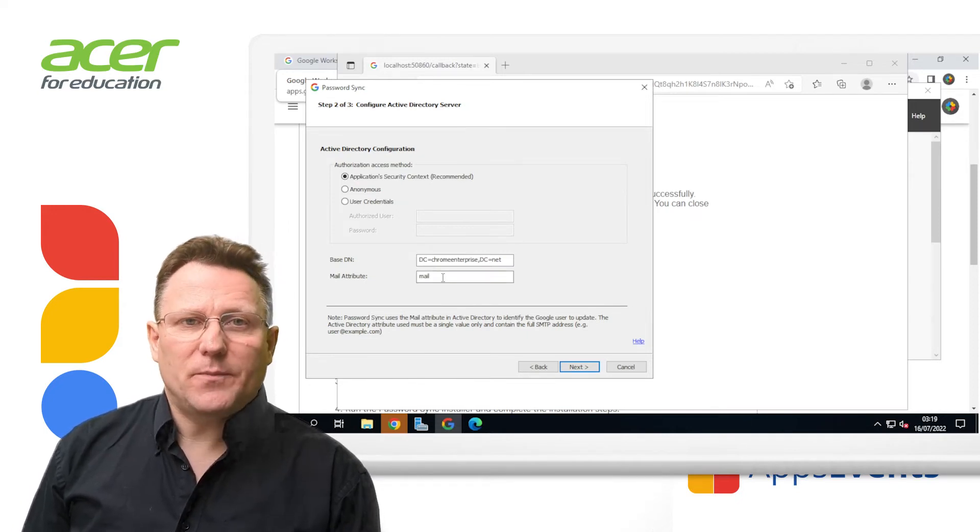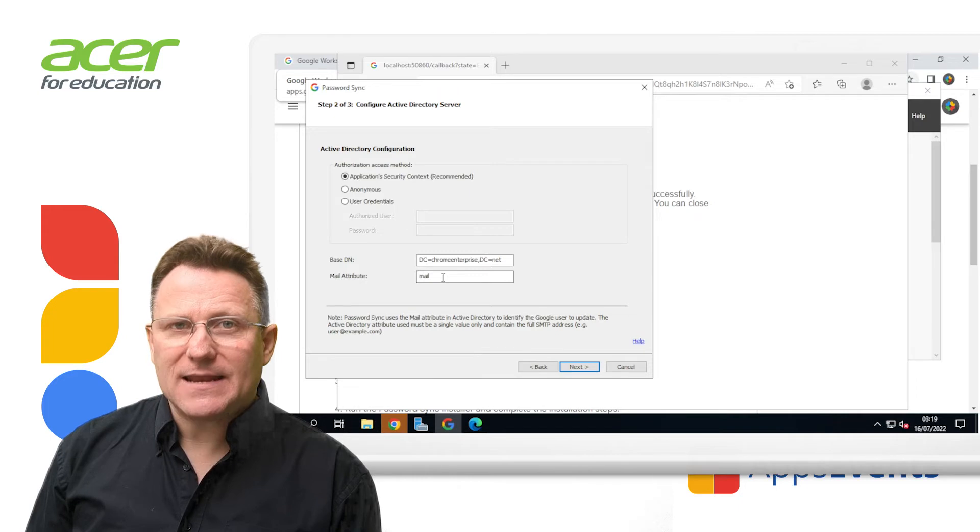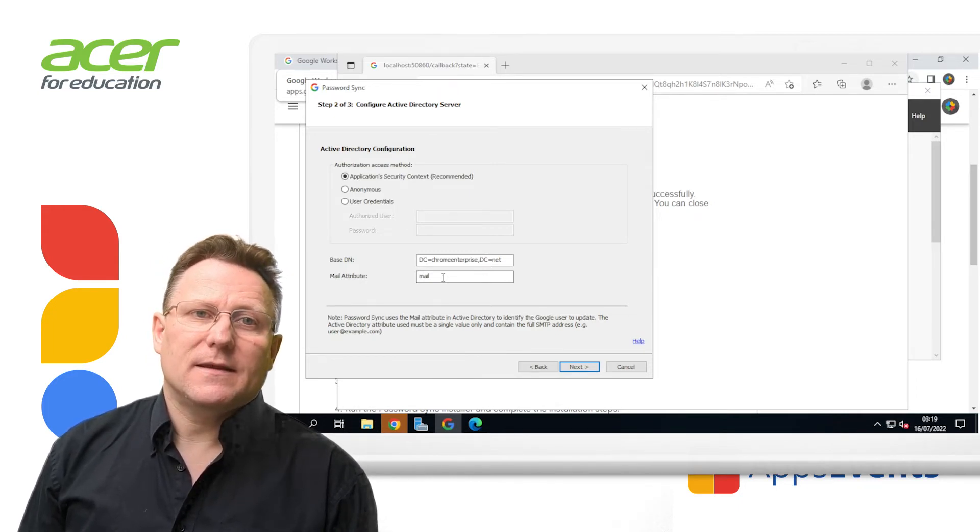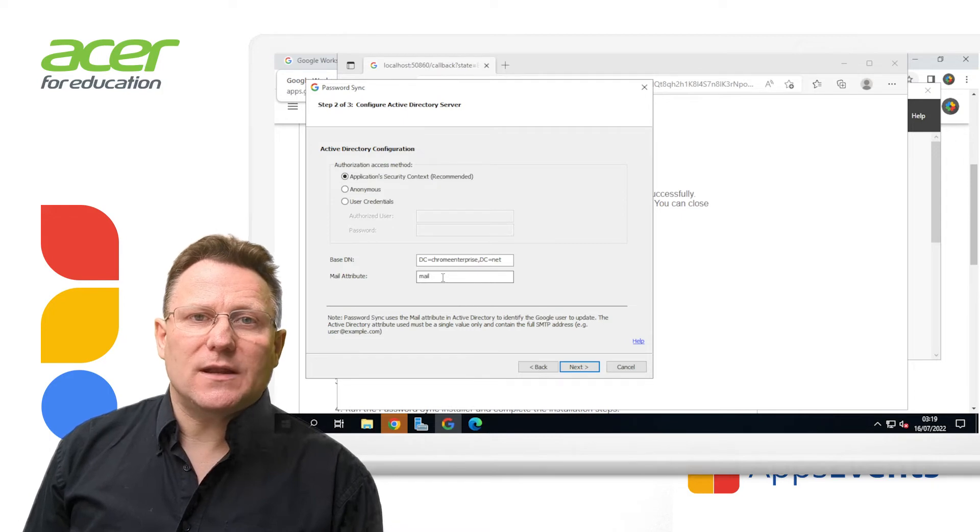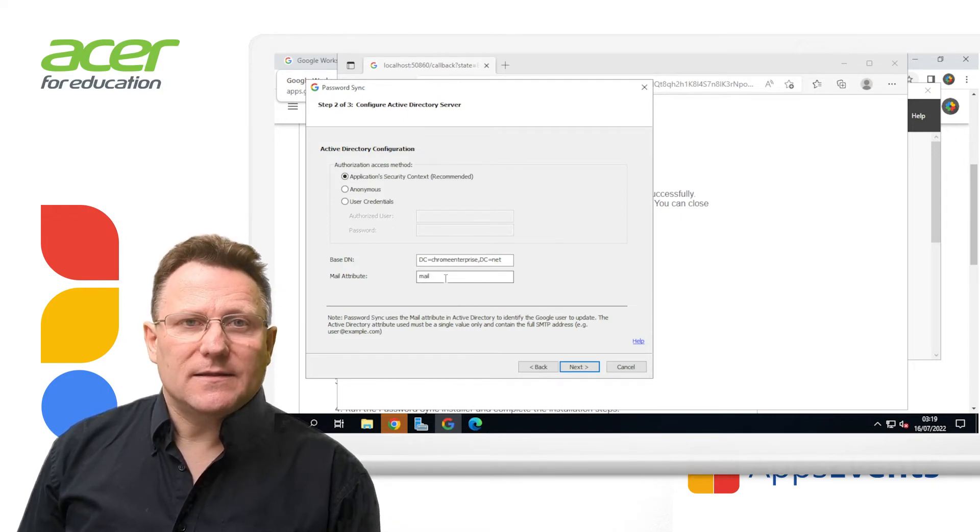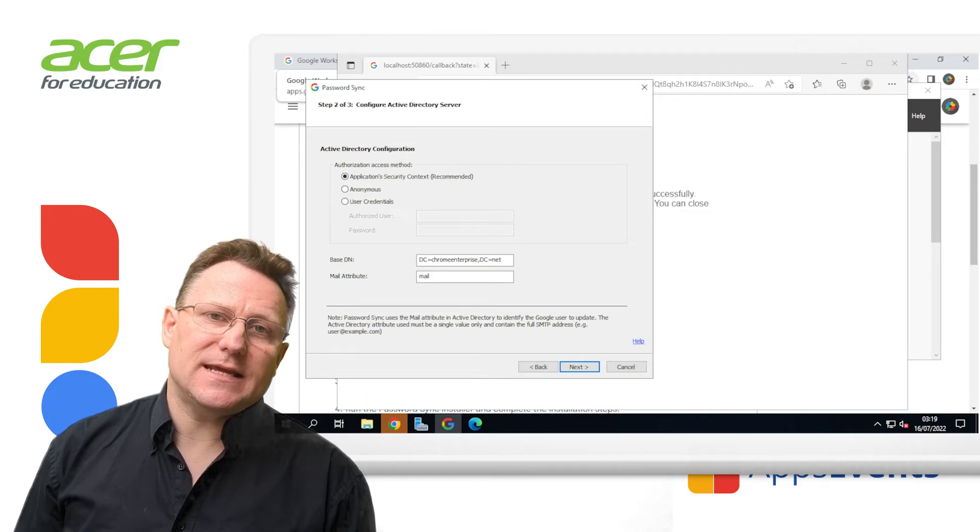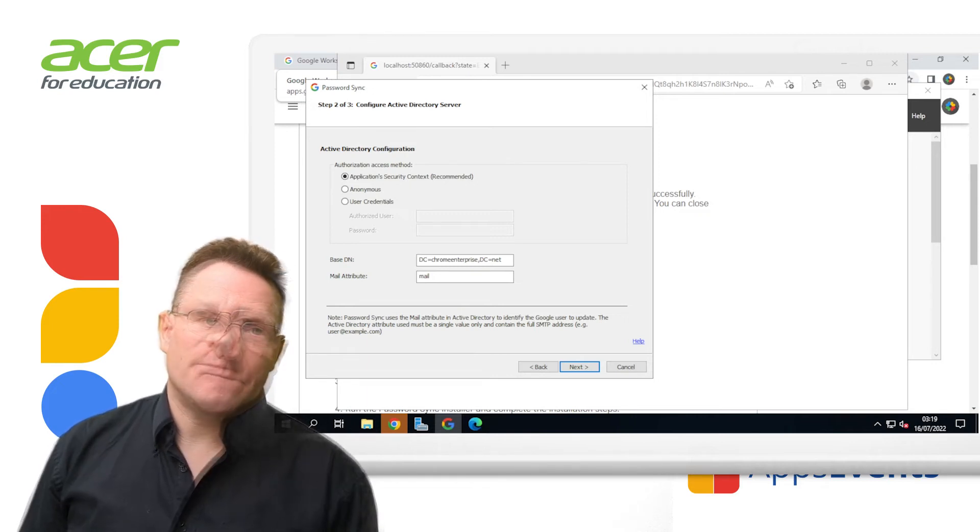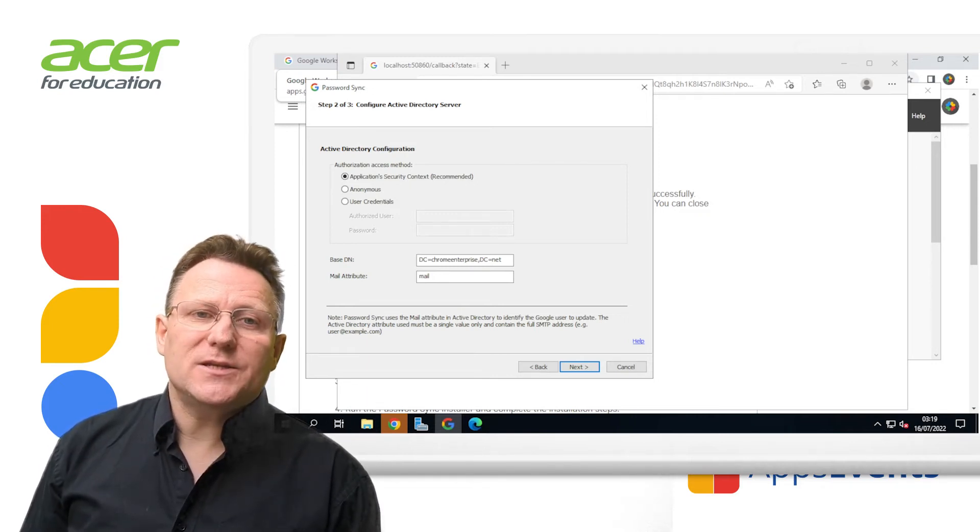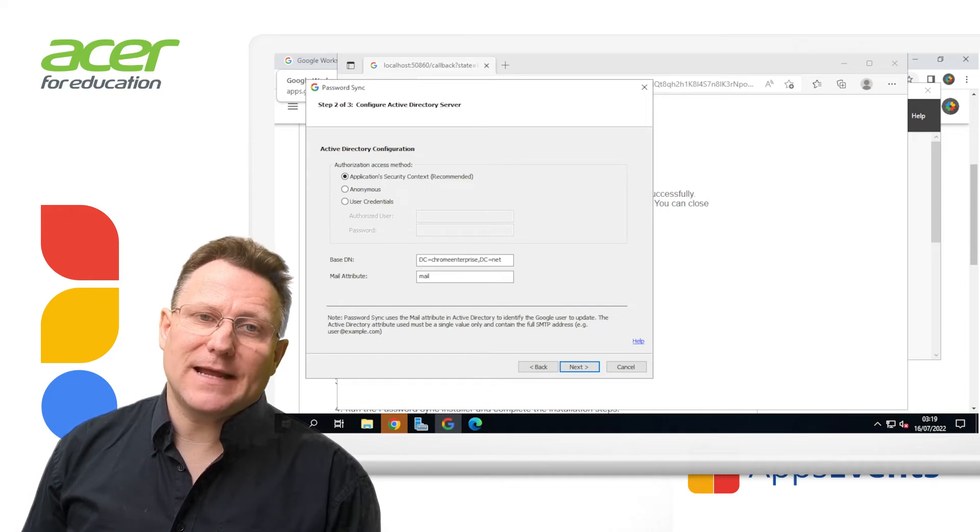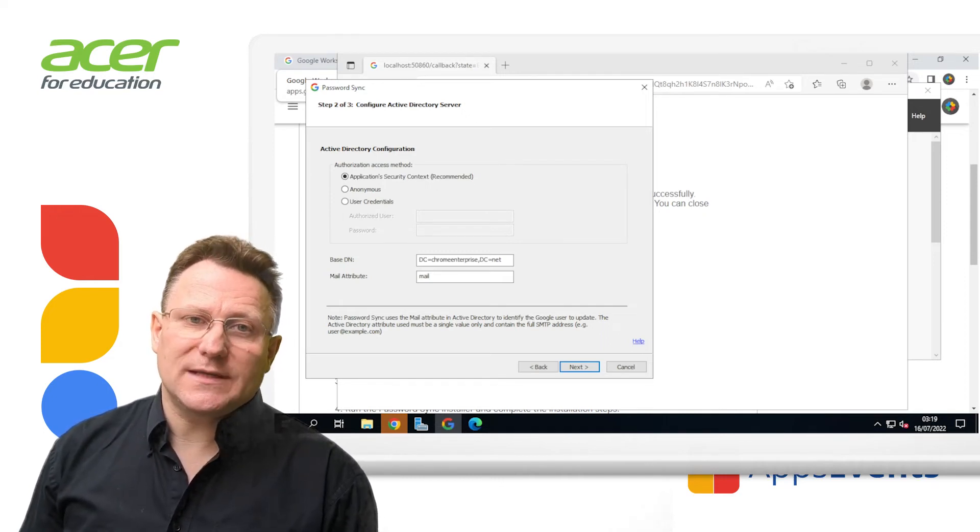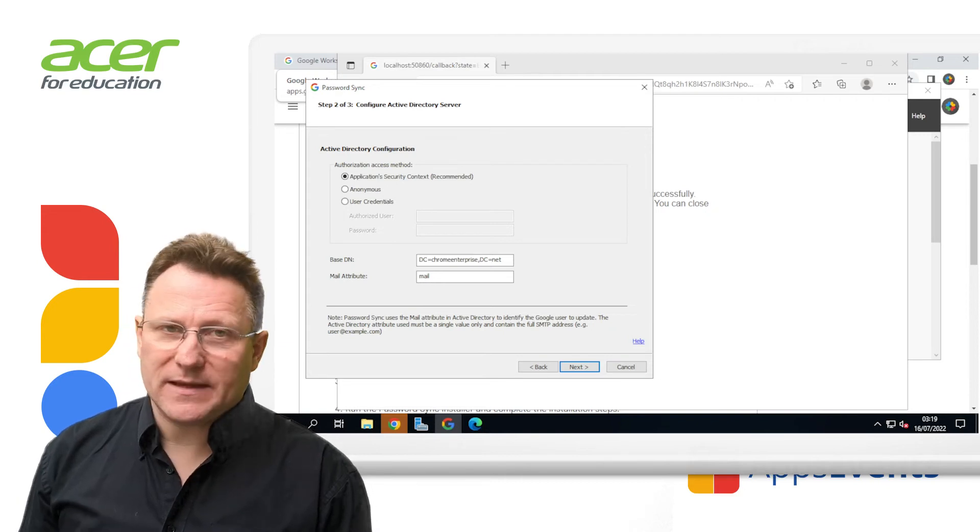For base distinguished name DN, accept the default or enter another base DN. If you're using Google Cloud directory sync, this setting is usually identical to the GCDS base DN setting. For mail attribute, enter your Active Directory domain's mail attribute that contains each user's Google email address. Usually this is mail.